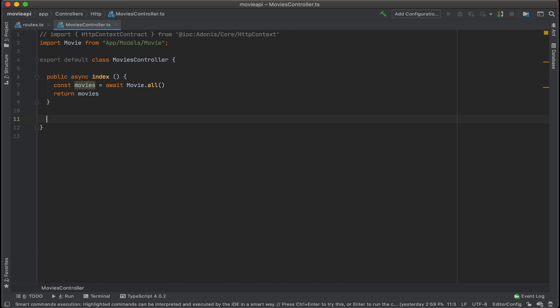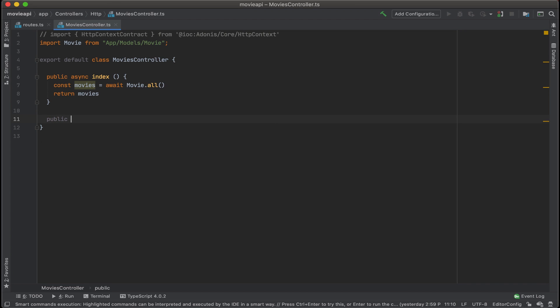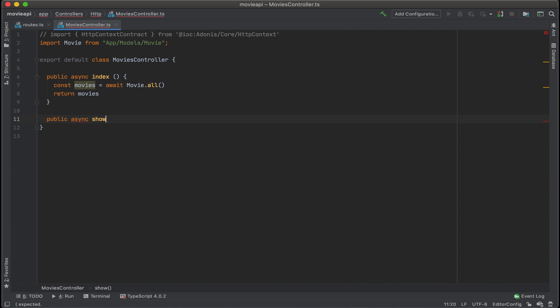Now let's go ahead and add a method for show. Public async show. And for show, we're going to want to refer to the parameters that are sent back.